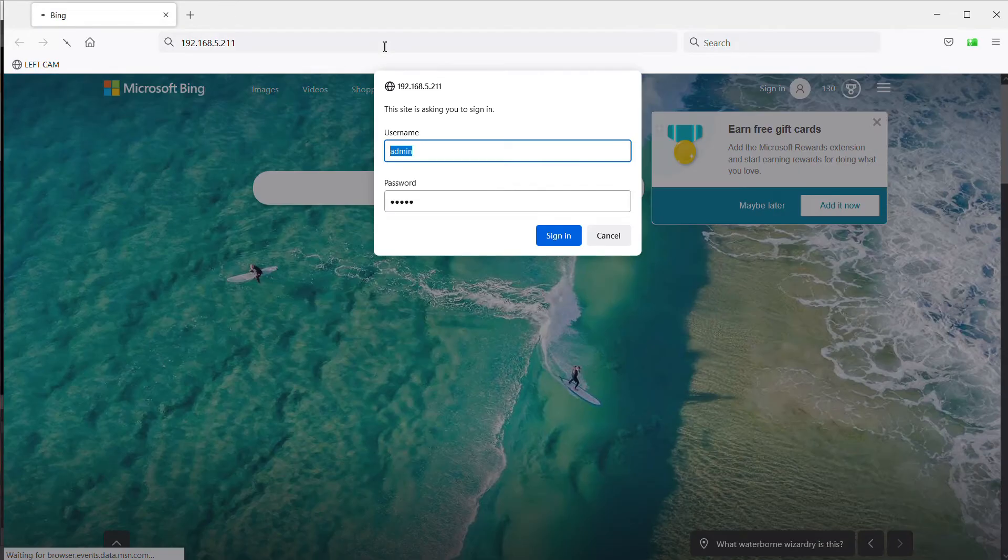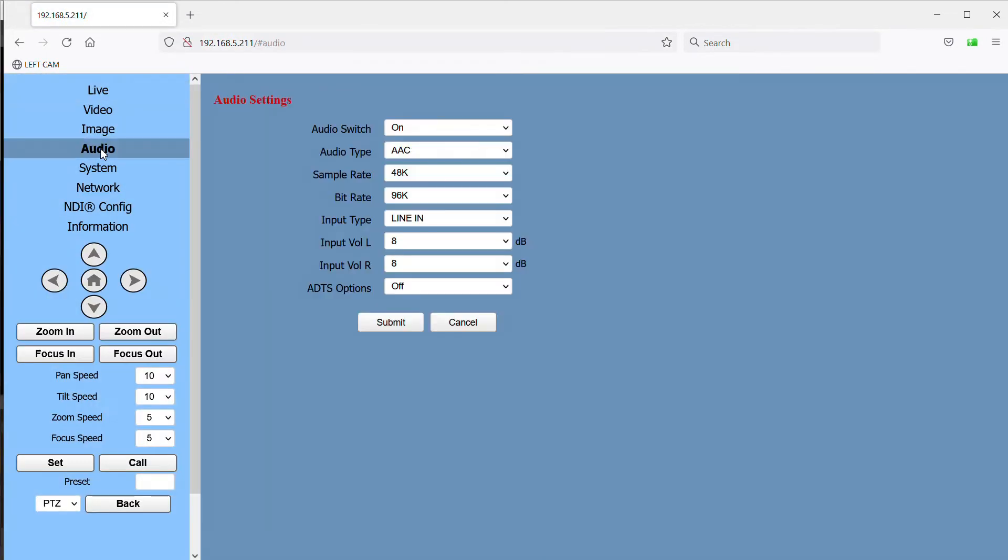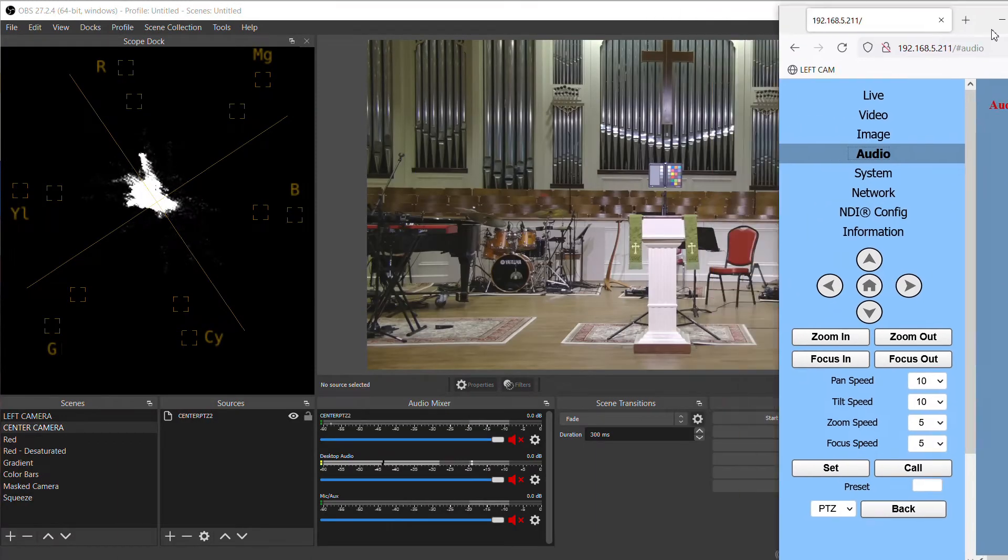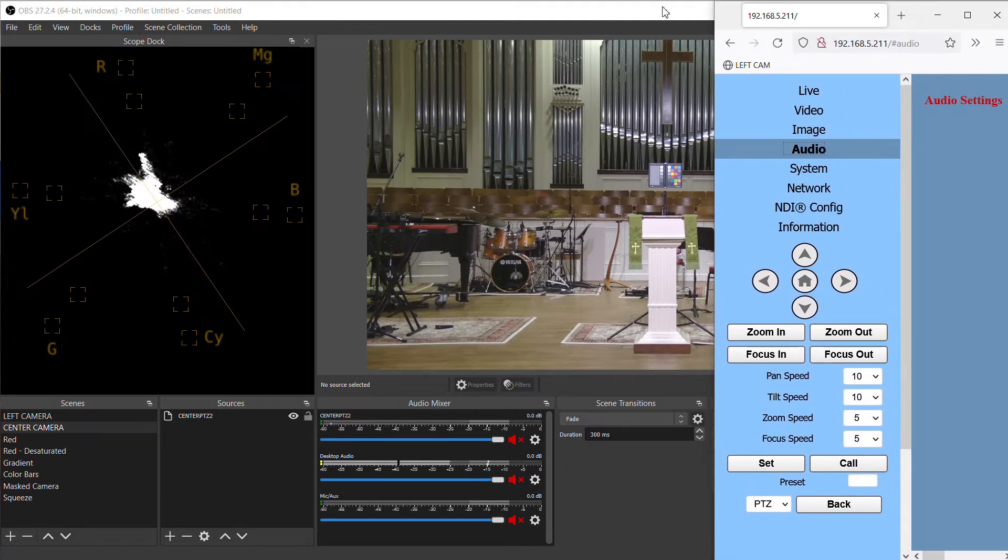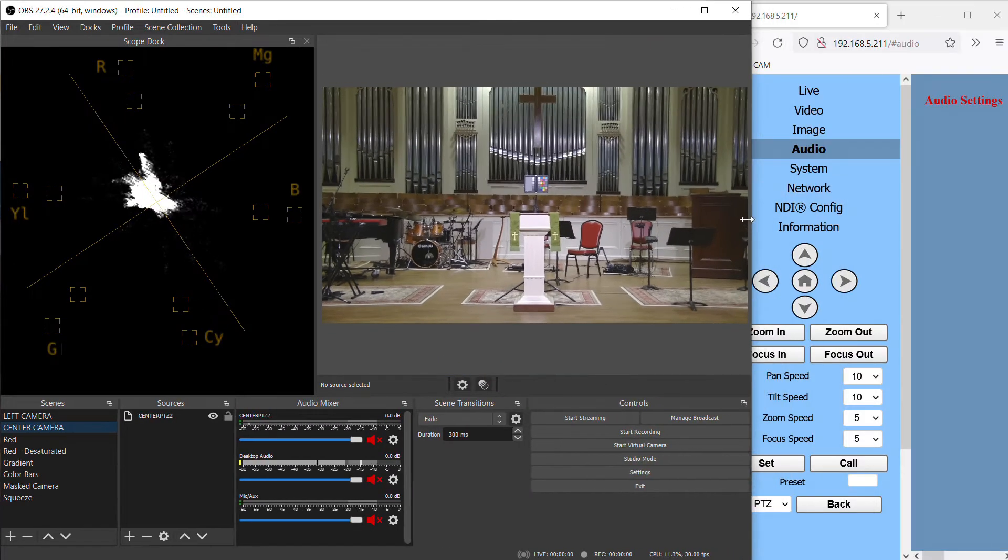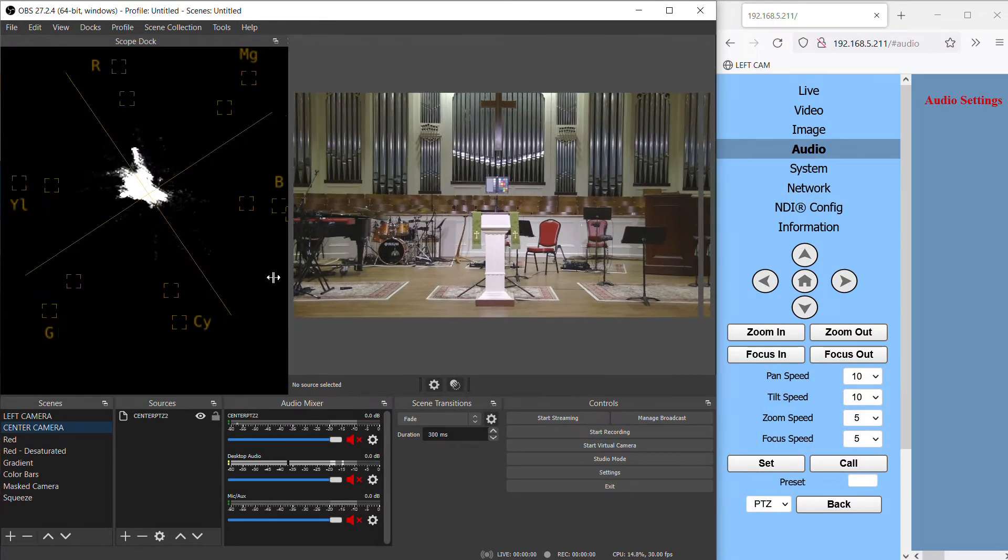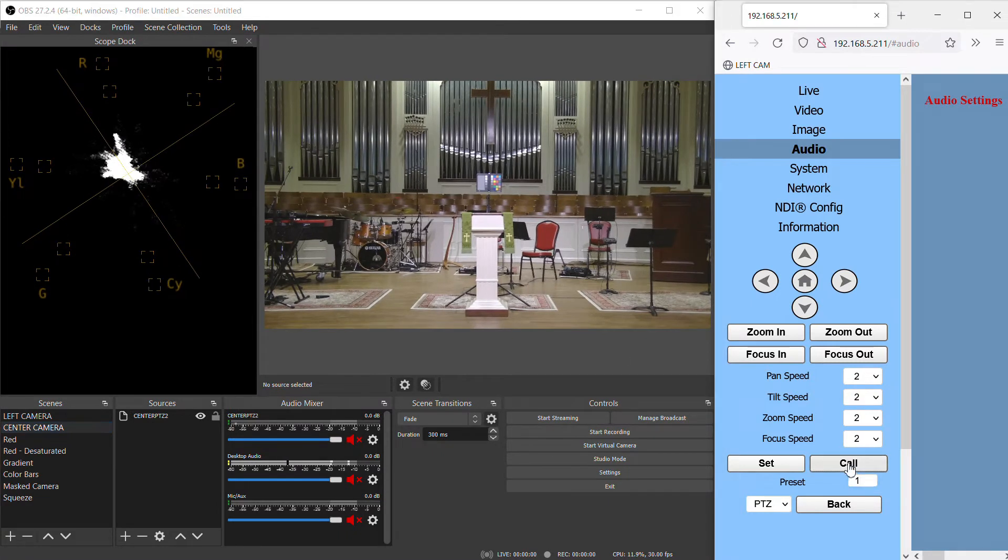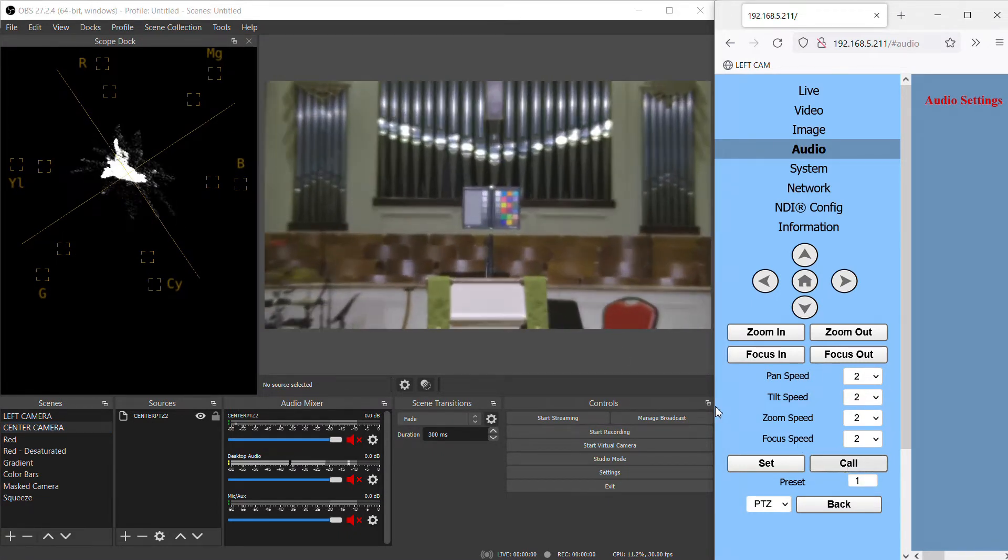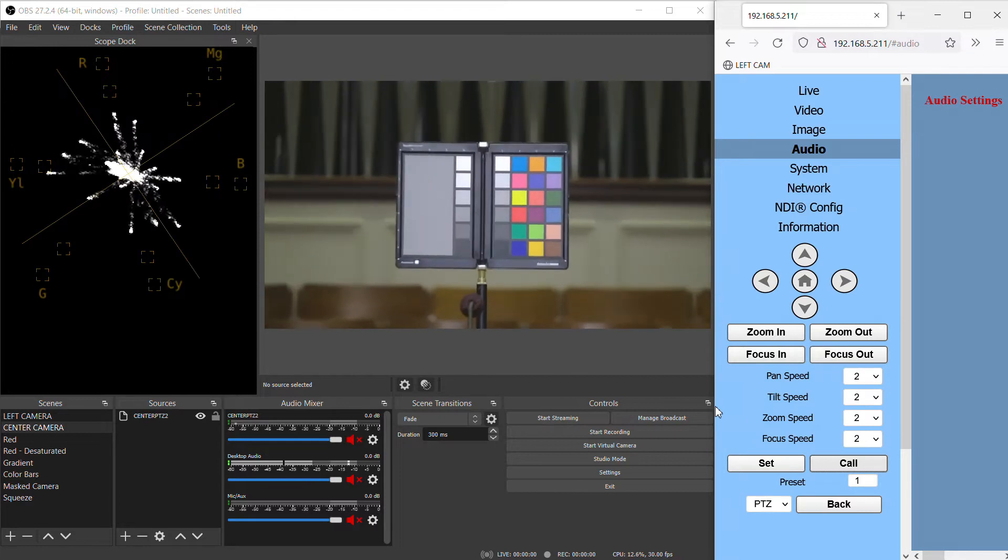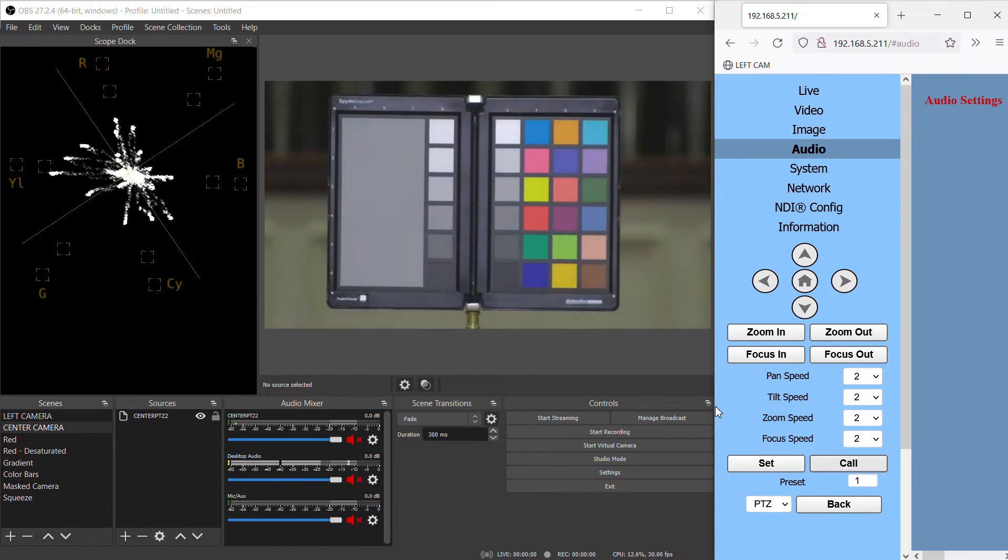First, in a browser, I'm going to enter the IP address of the camera and log in with the username and password, admin and admin. This brings me to an interface that I can use to control the camera. I'm going to zoom in on this spider checker color chart so we can see what happens to the different colors as we adjust the camera.